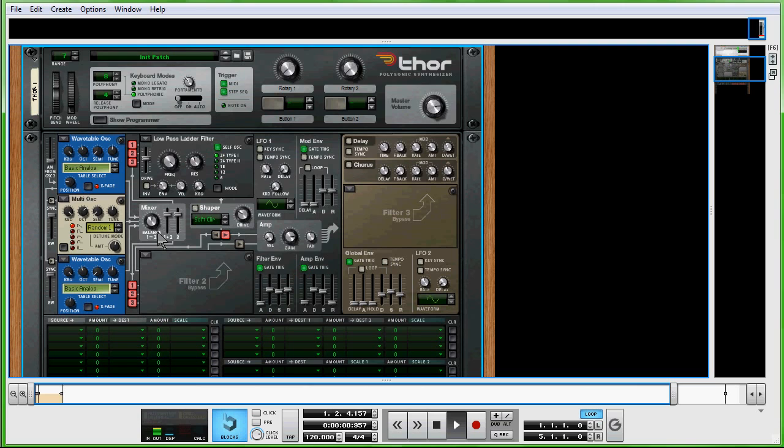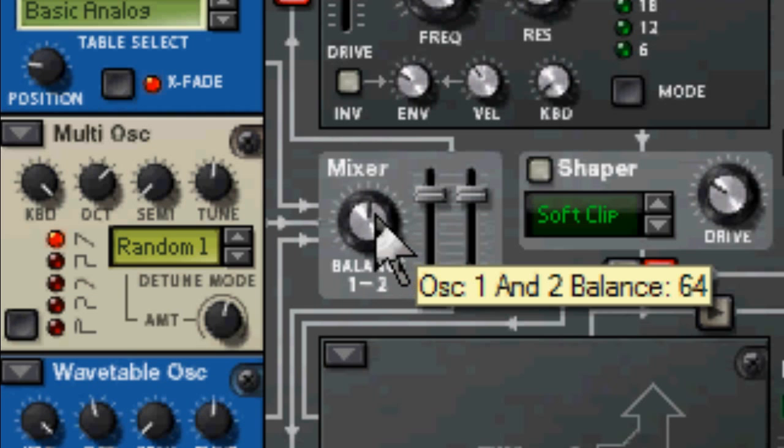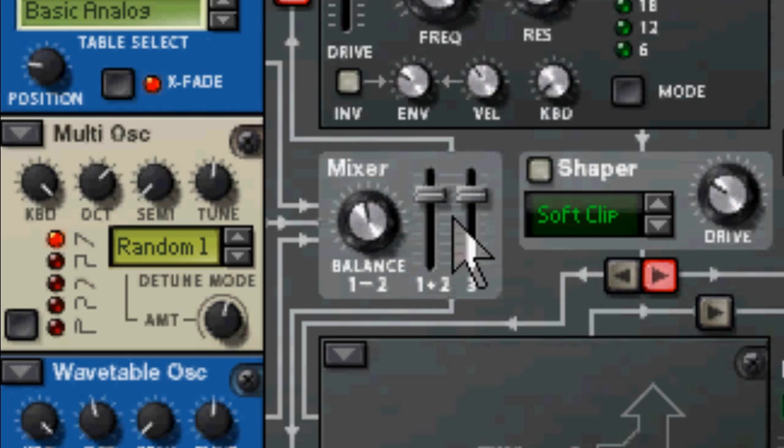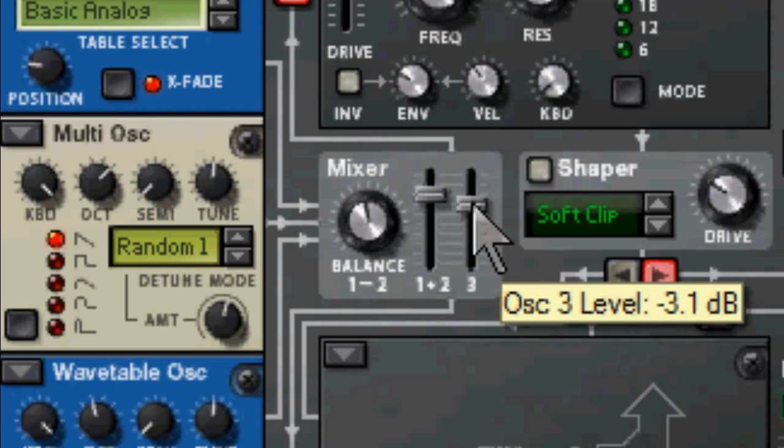Come down to this mixer and the balance, bring it down to, oh, 58, 60-ish, right there. Take this down, this will be negative 5.8 dB.